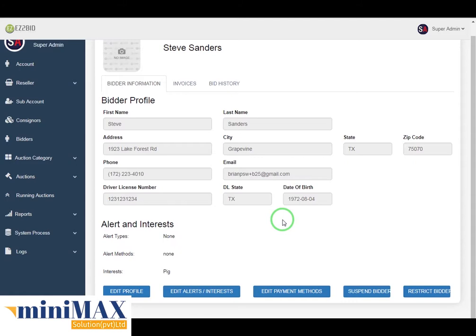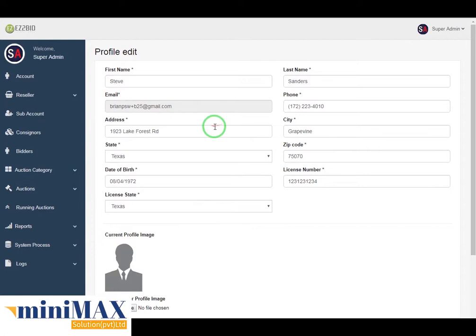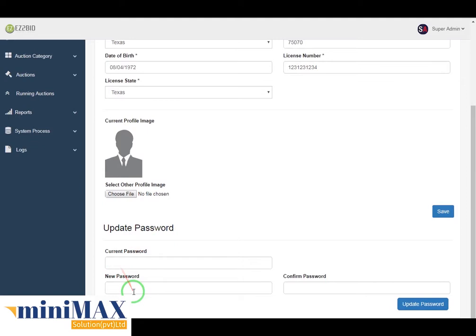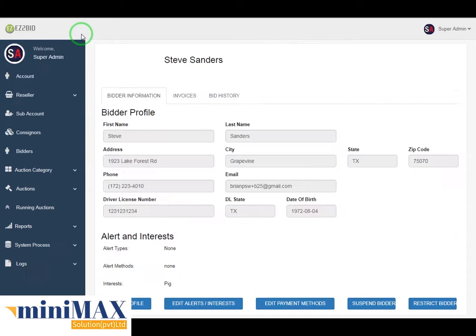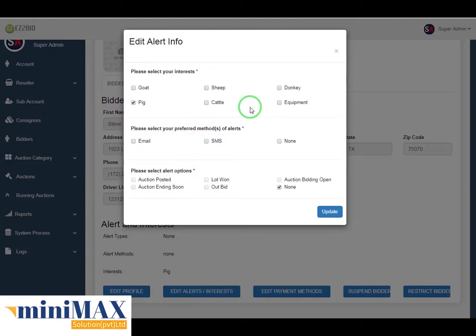By clicking add in profile, you can edit your profile including first name, last name, email, phone number, address, city, state, zip code, date of birth, license number, license state, current profile picture update, and update password. By clicking edit alert interest, you can edit the alert information section and then click the update button.